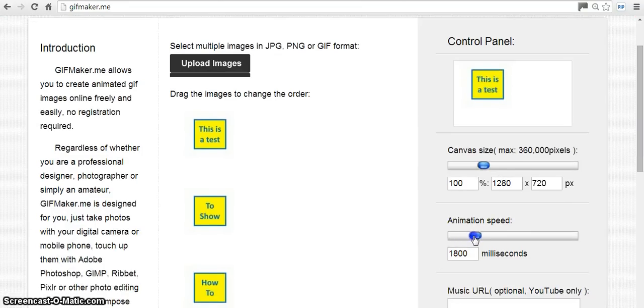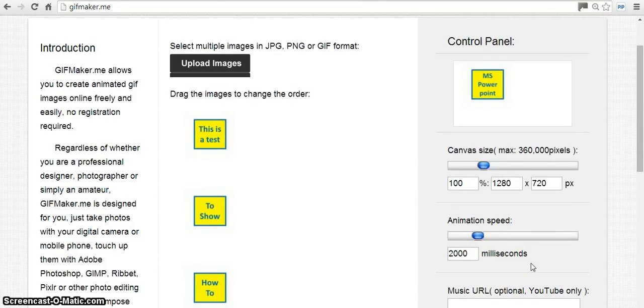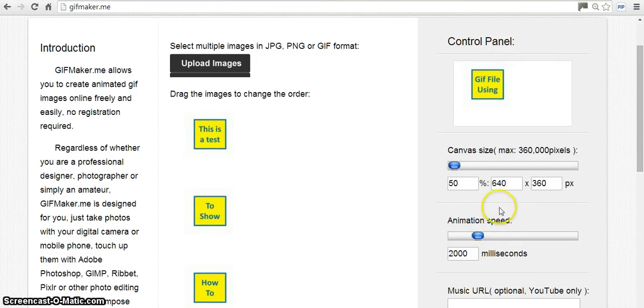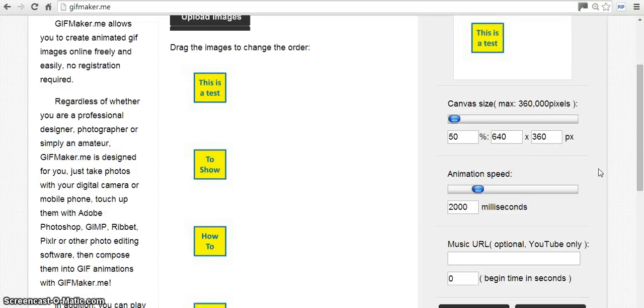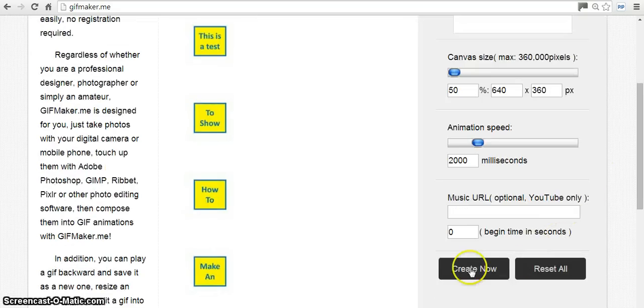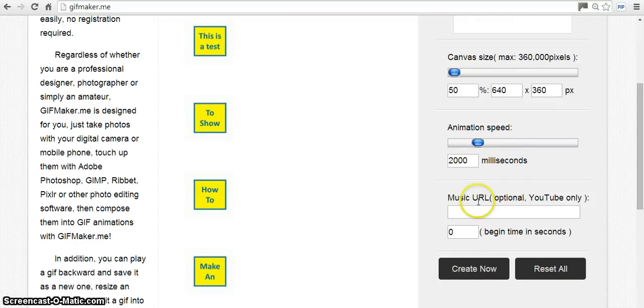You see how it's going, that's actually going too quick. So what we need to do is slow that speed down. I'd make it to 2000 milliseconds. You can see it's going a little bit slower now. I'd bring this to this kind of size, 640 by 360. Then if you just click on here where it says create now, you can add music if you want, click on create now.